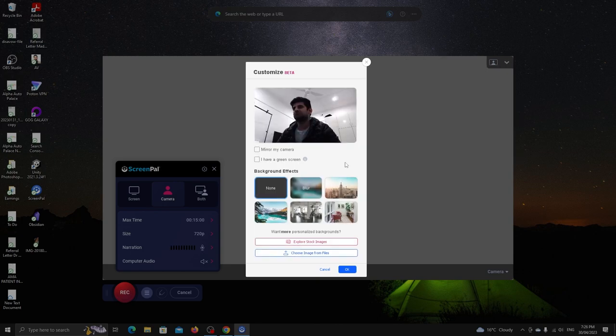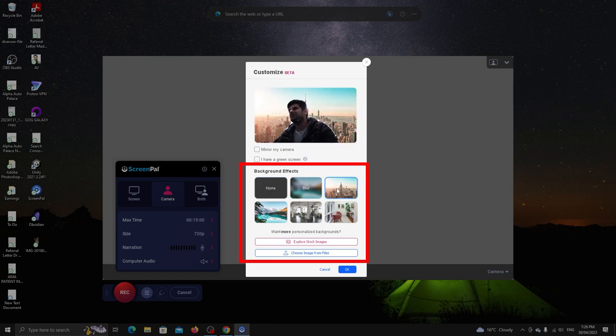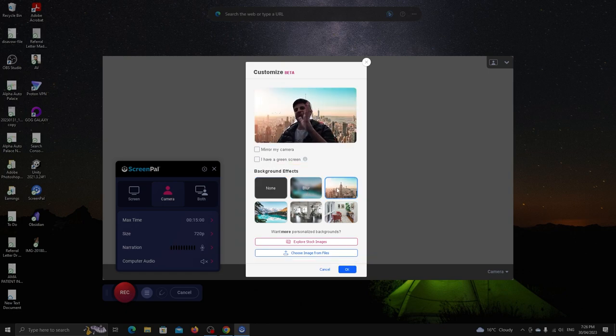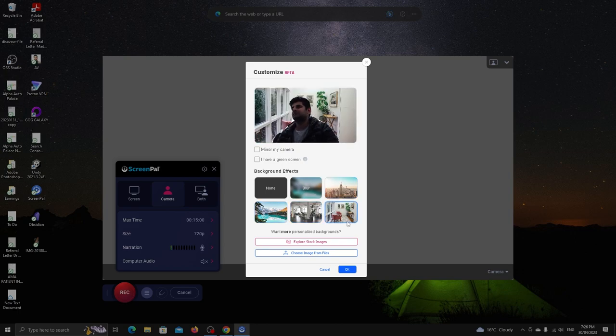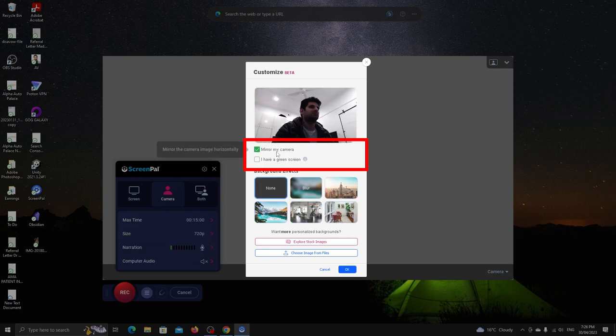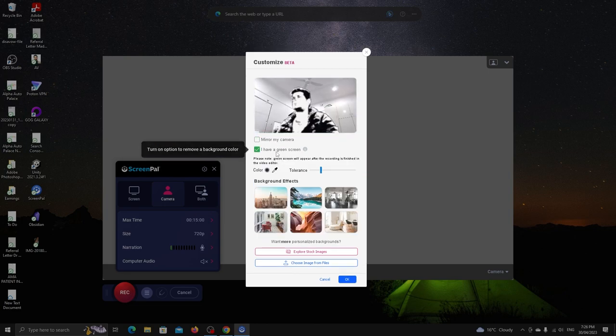ScreenPal lets you set the background. You can choose blur or any of those images. It's not the best but it works. You can also choose your own image. Mirroring your camera is possible and if you have a green screen, click here to adjust the settings.